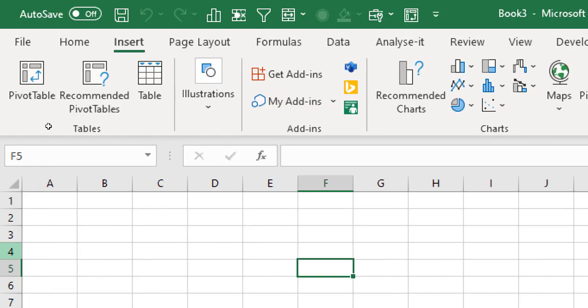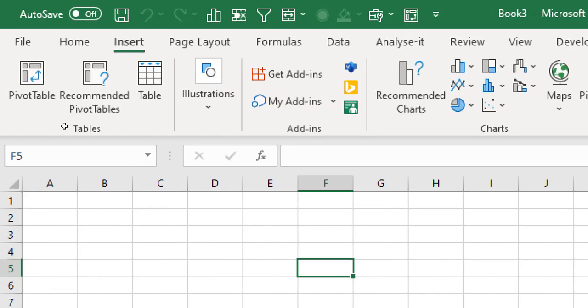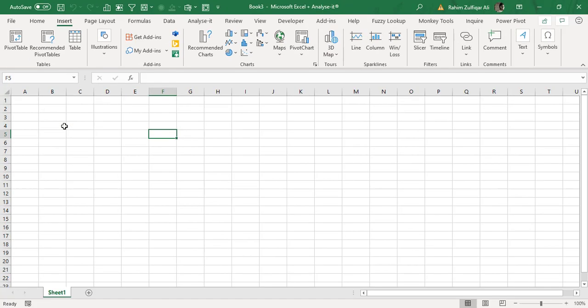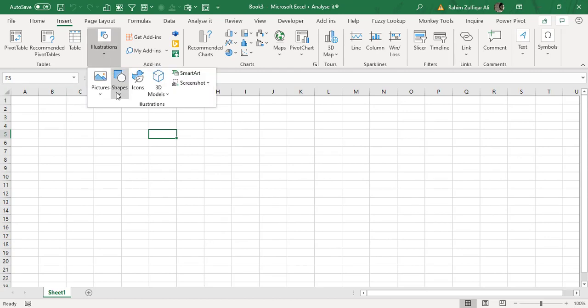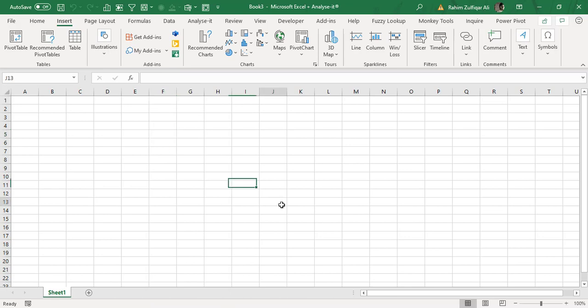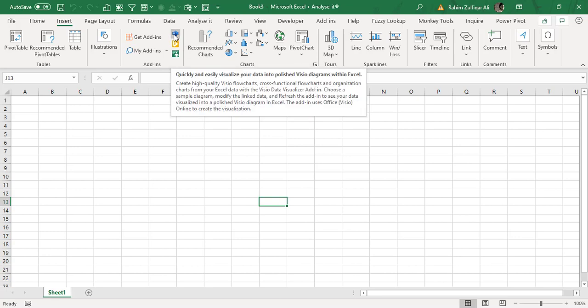As you know, in the older times many Excel users were used to create hierarchy or any other kind of visual with the help of shapes, and moreover some other users used to have a software of Visio in order to create a hierarchy or any other kind of flow diagram. But now Visio is being added as an add-in in Microsoft Excel. So let's explore this add-in.